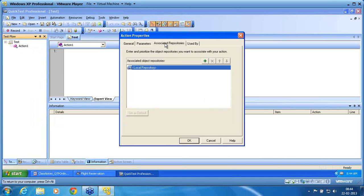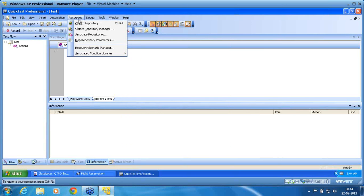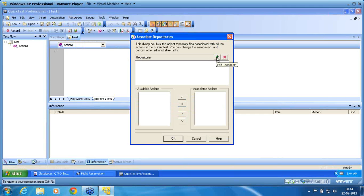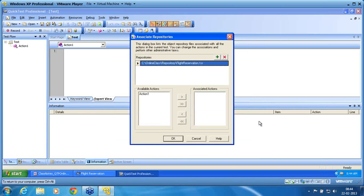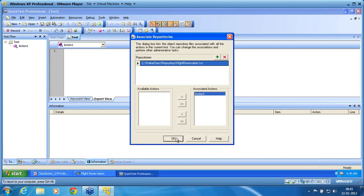Another available method is to right-click on the action and go to Action Properties, then Associate Properties. Let me use the first option: Resources > Associate Repositories. Under Associate Repositories, I add the repository using the plus symbol. I navigate to the place where I stored my shared repository, choose the repository, and click Open. I then bind this repository to the available action.